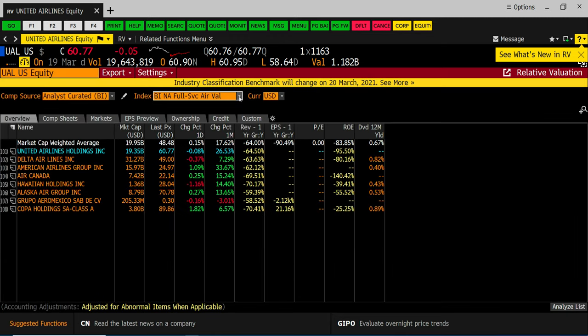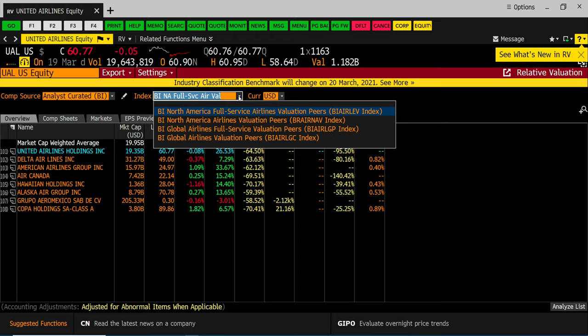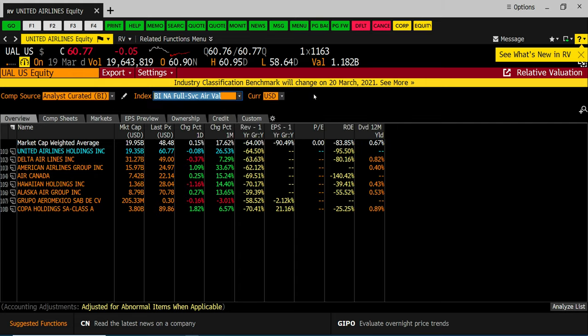Now there are other indexes you could use. The one that I have chosen is the first one which is the North American full service but there are different peer groups. Okay so this is going to be your peer group and this is data on the companies.